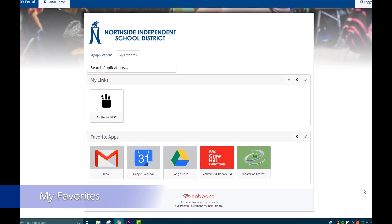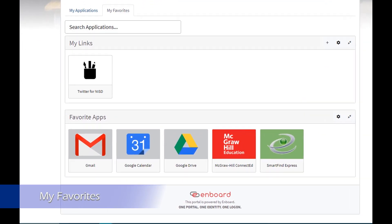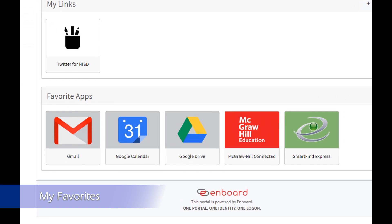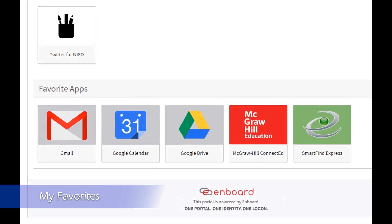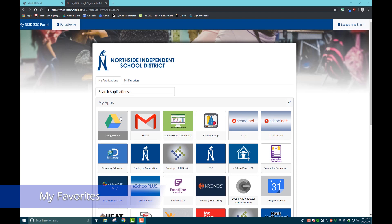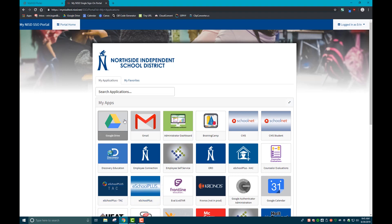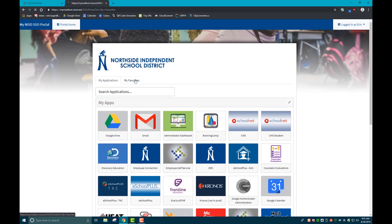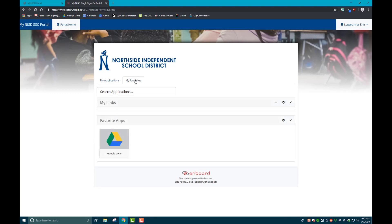Another new feature is adding favorites. For those applications that you use on a day-to-day basis, you can make them easier to find. Just right-click on the application, select add to favorites, then go to your favorites tab at the top and you'll find all of your apps there, ready to use.